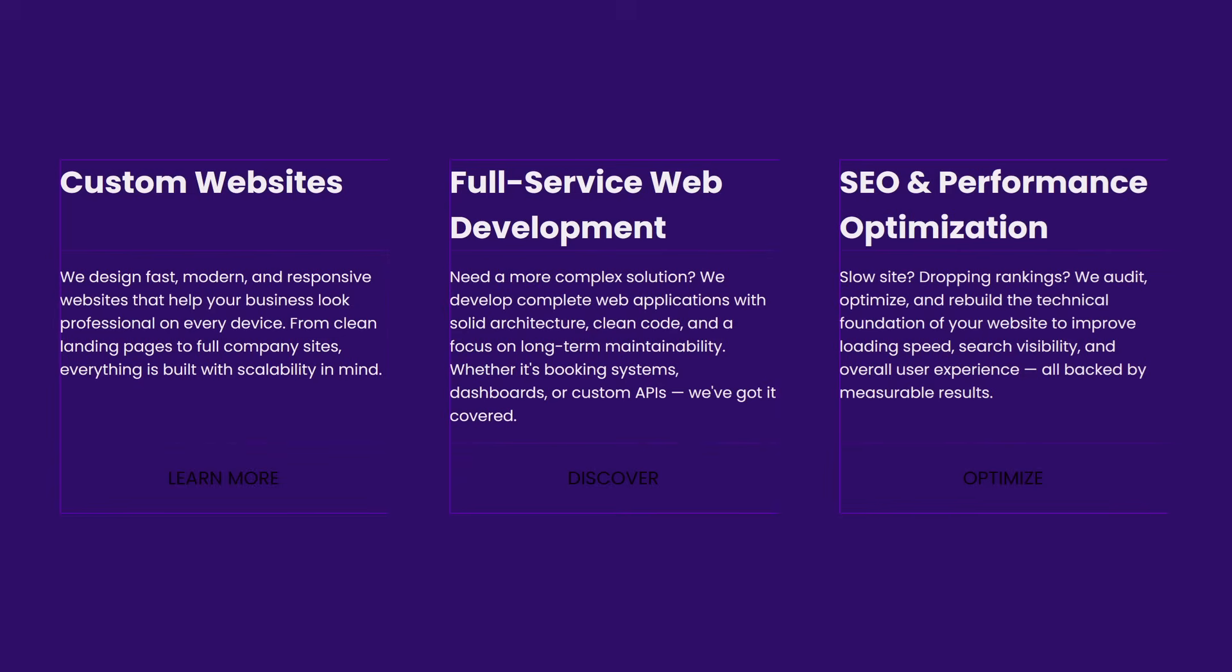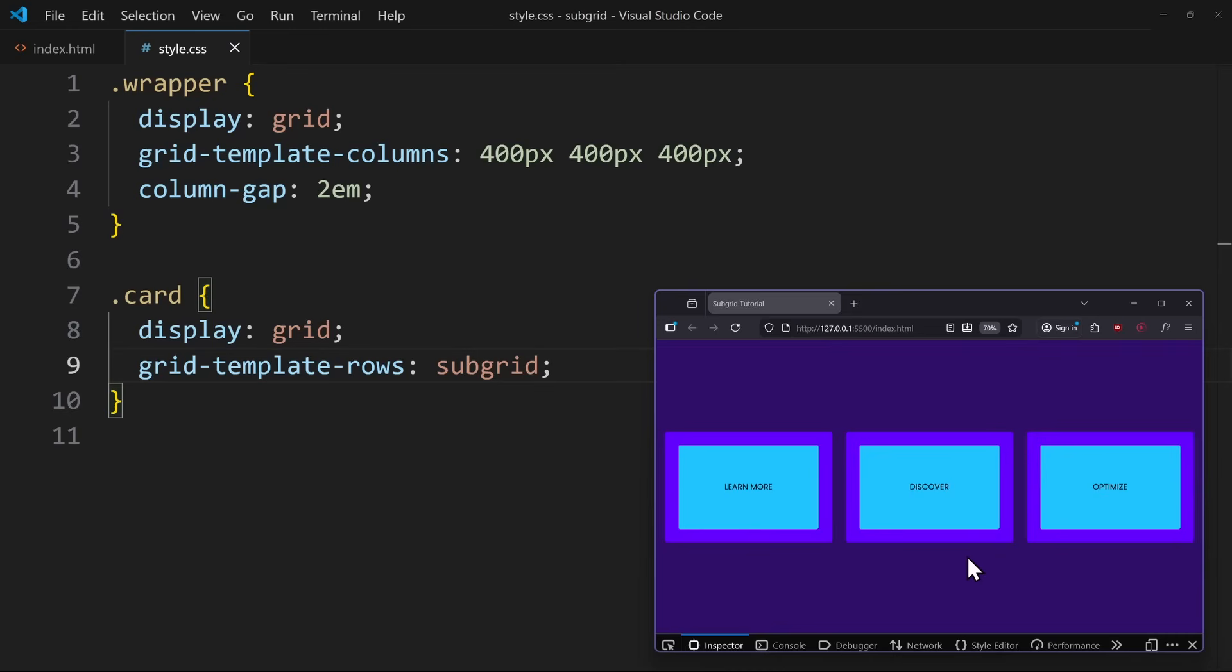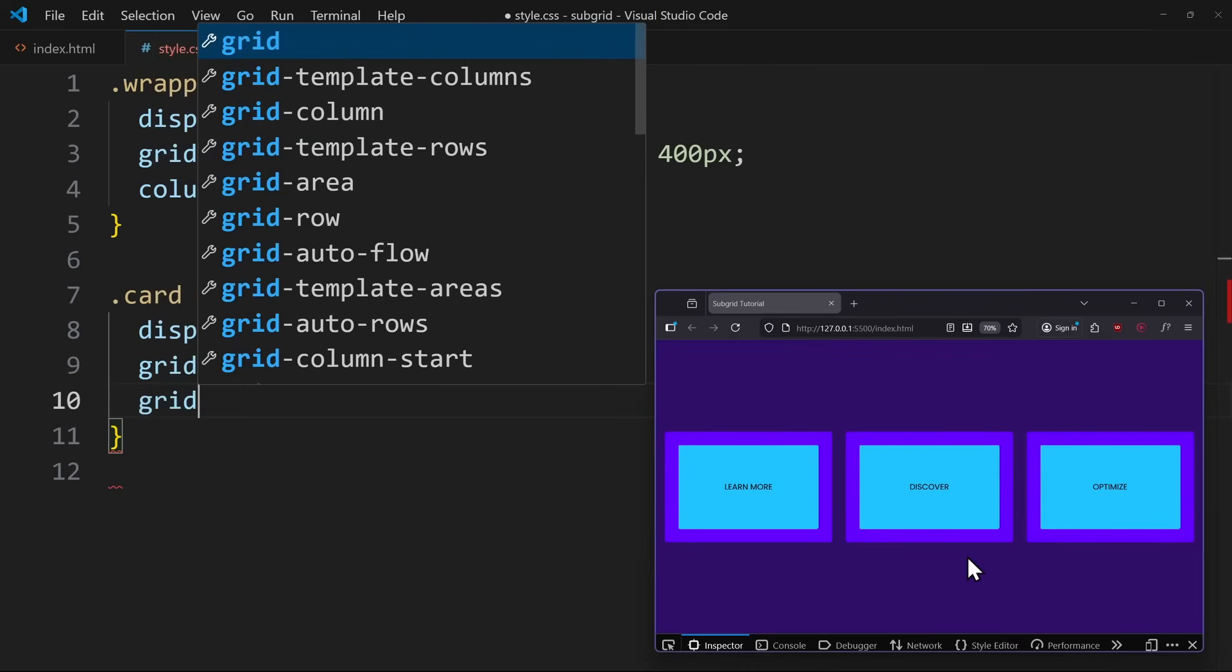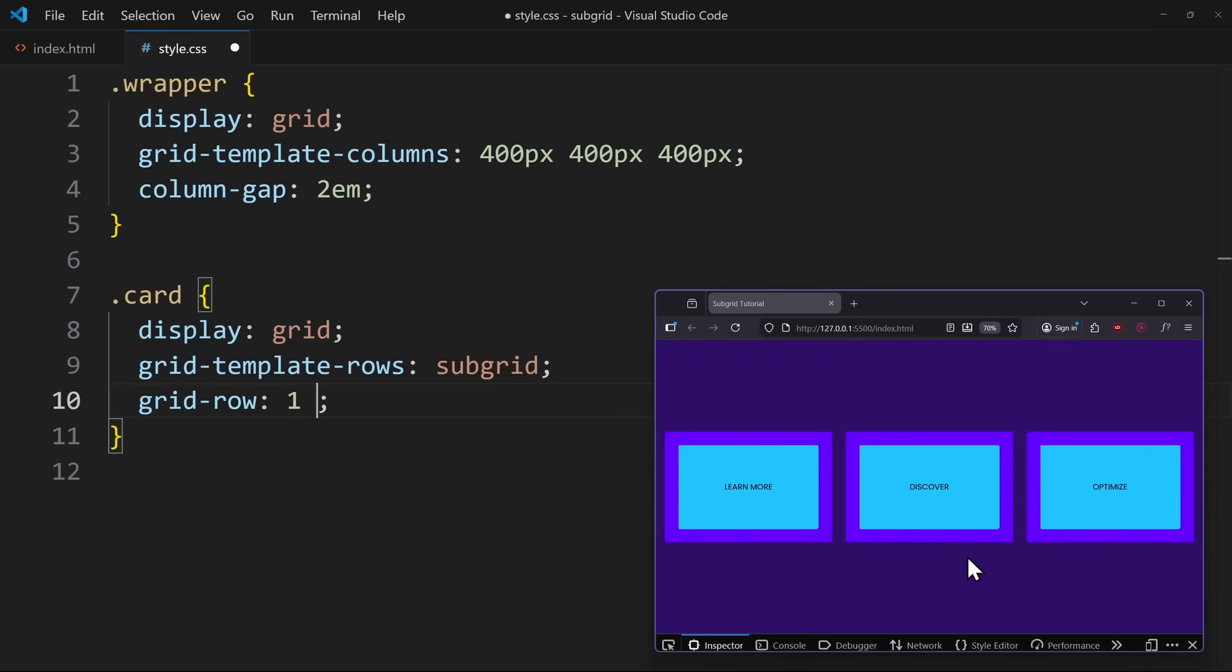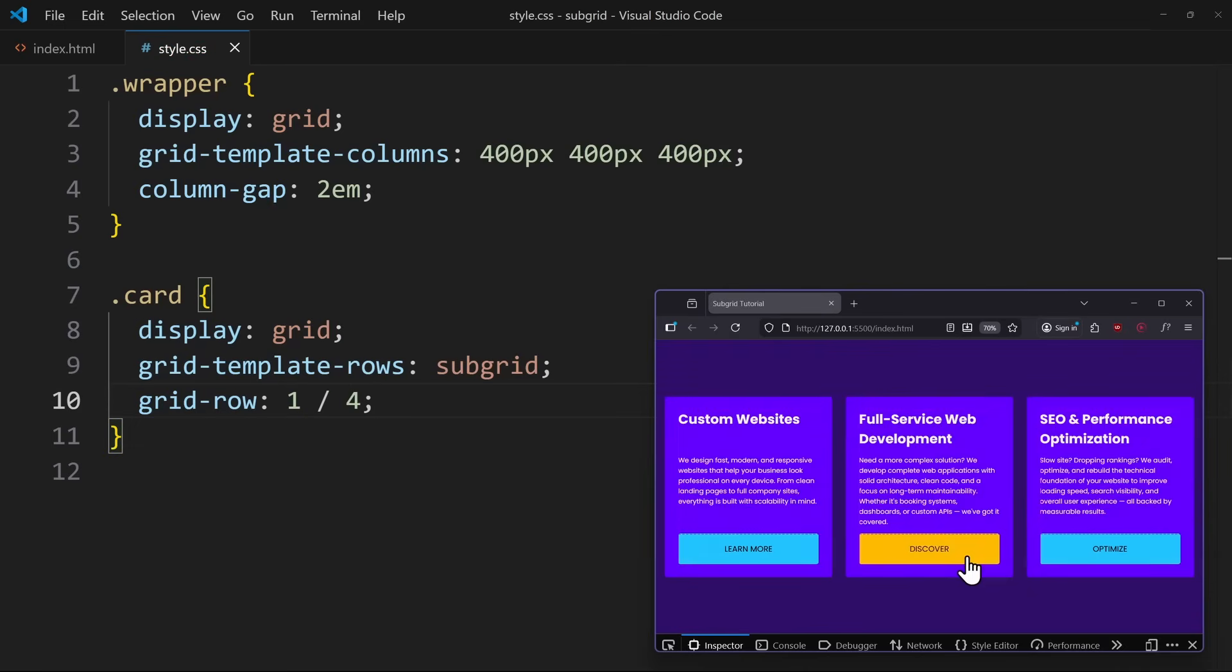If we picture a three-row grid in our mind, we can count the number of grid lines. Three rows means four lines. So, using the grid-row property, we can tell the card to stretch from line one to line four. And with that, all the items of the cards will align with each other.